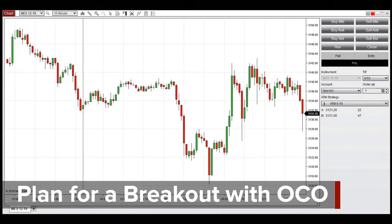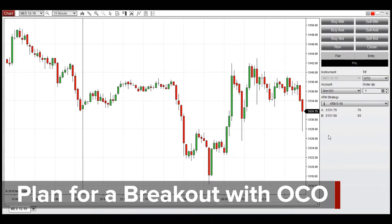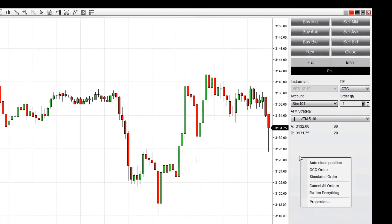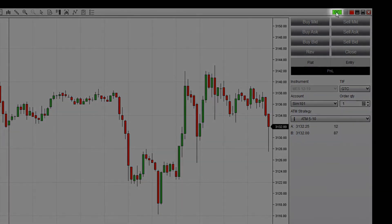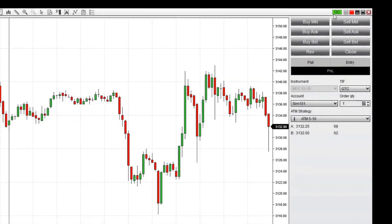To configure entry orders for a breakout strategy, I'll right-click on the Chart Trader panel and enable OCO. Notice the green OC icon appears in the top right corner indicating that OCO is enabled. This feature is available in all popular NinjaTrader order entry windows.